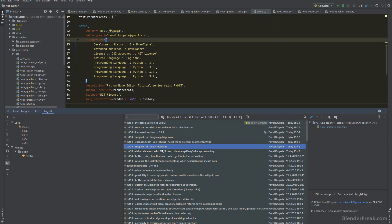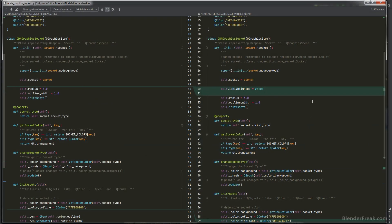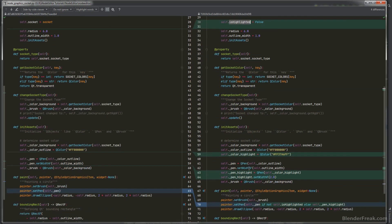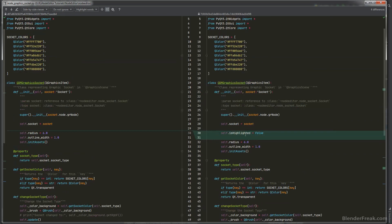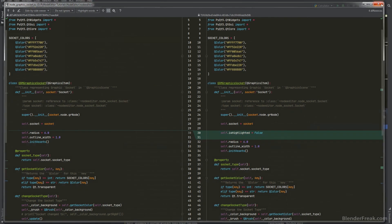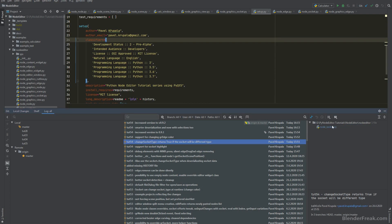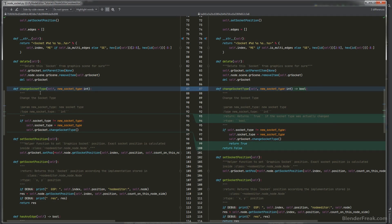I also worked on socket snapping and highlighting. In the graphic socket there is a new boolean flag `is_highlighted`, and in `init_assets` there is now a color for the highlighted pen and the pen itself. You just need to call `gr_socket.set_is_highlighted(True)` and it will paint the socket as highlighted.